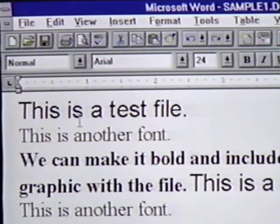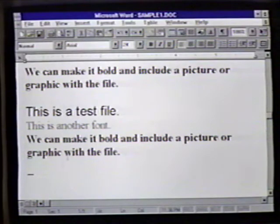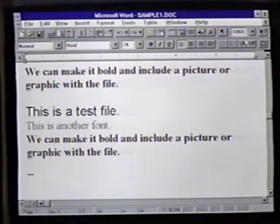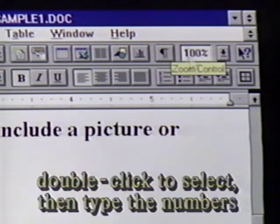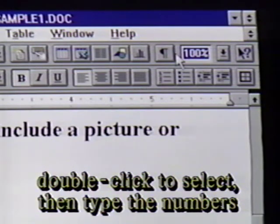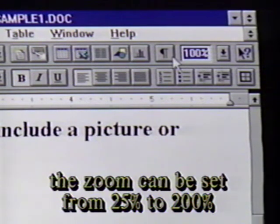Notice that we have larger and darker letters in this document. Let's explore the view options next. The standard toolbar currently has a window with 100% on it. This tells us that we are currently in the 100% view. We double-click on the number, and then enter the number we want. We can change the view zoom to any level from 25% to 200%.